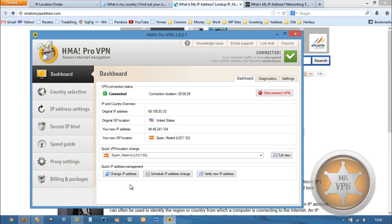You can see why HMA is one of the favorite VPN services of myself and of Mr. VPN and Change IP Online. So it's definitely the one that I recommend.